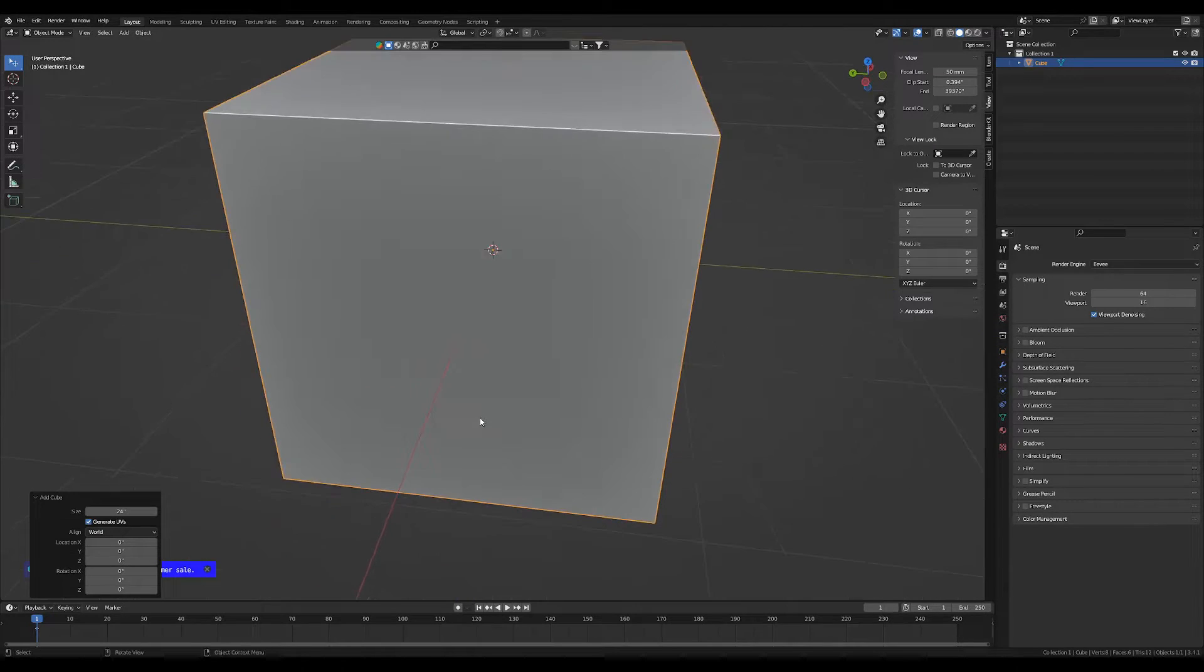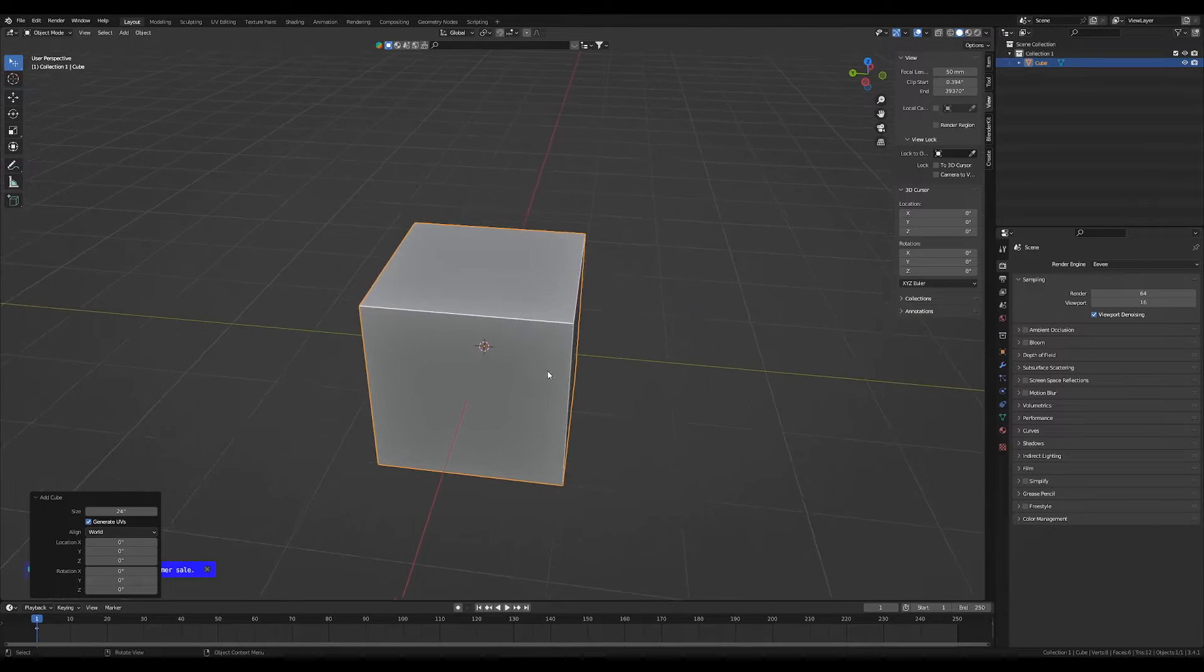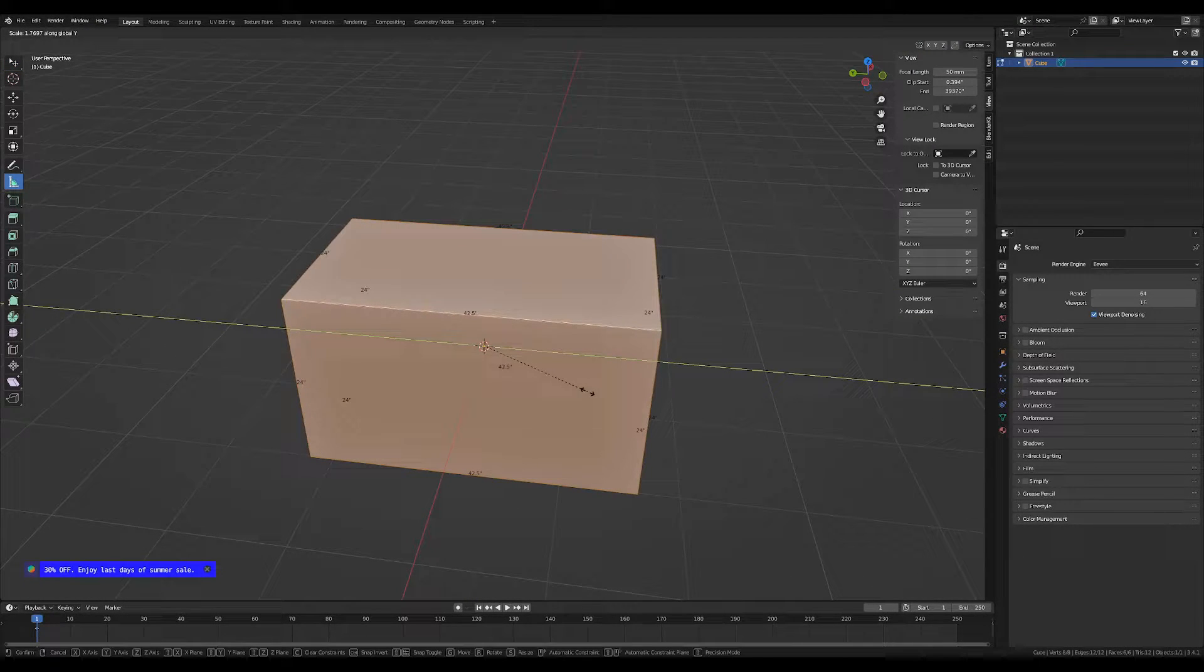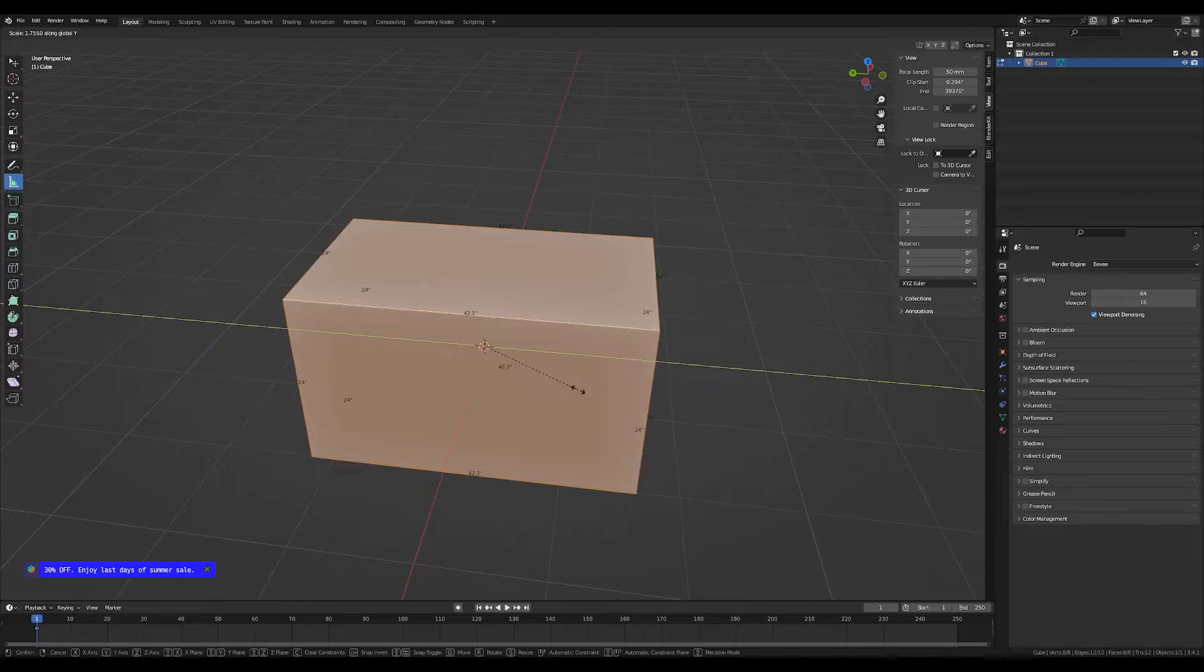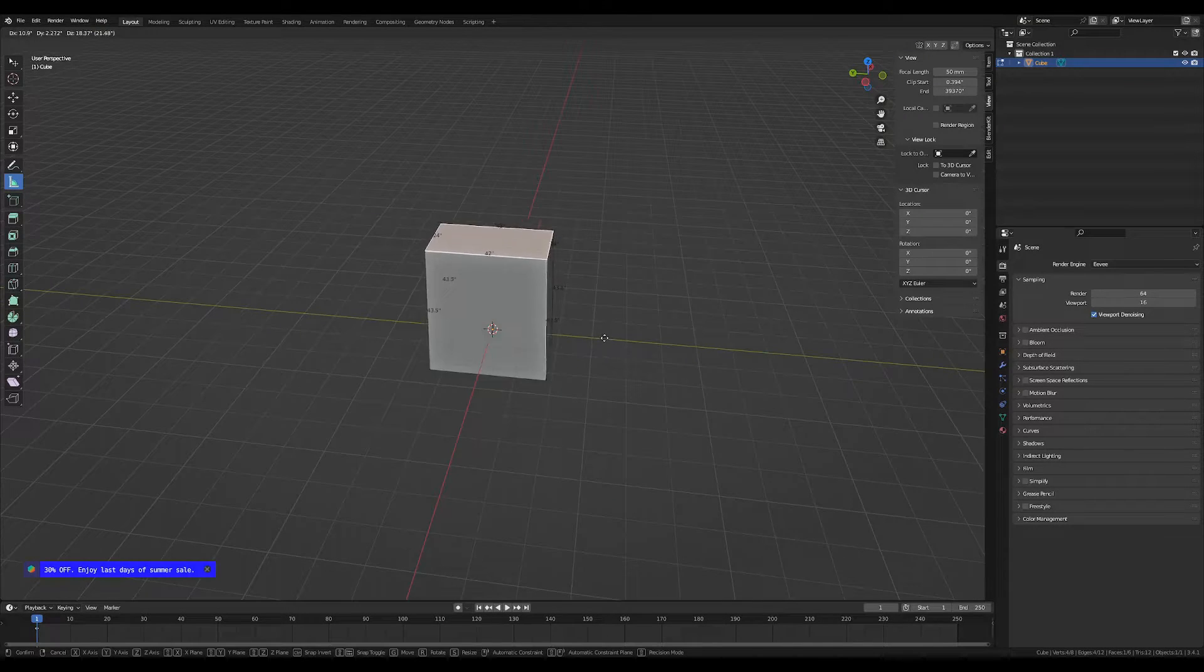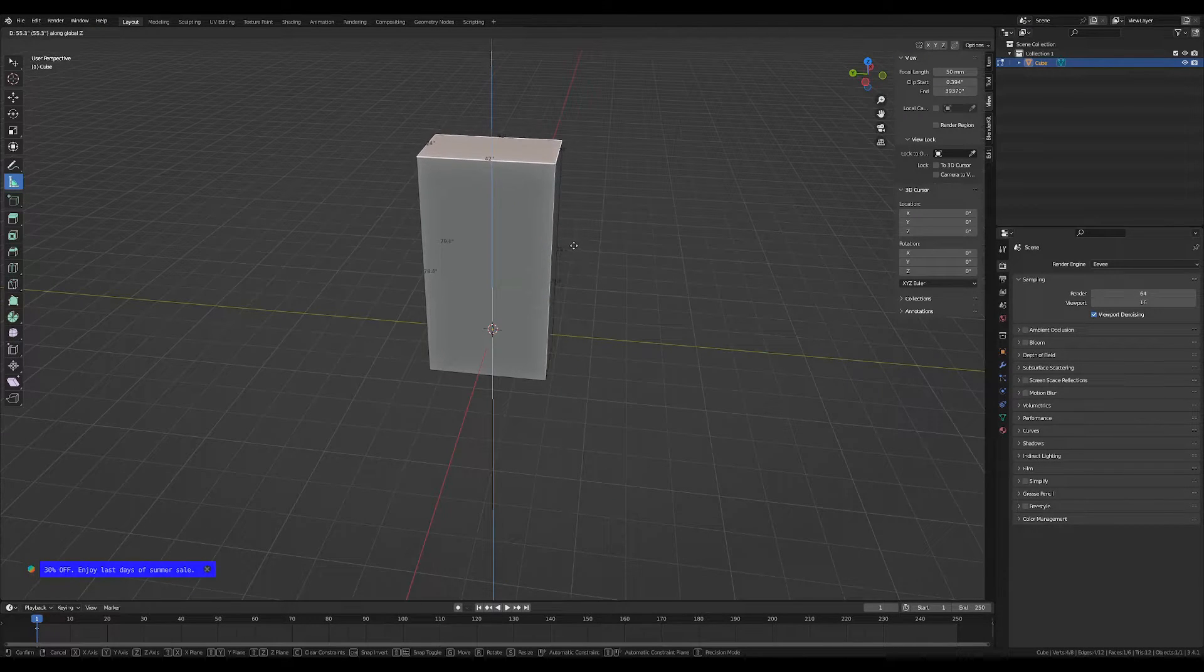In my case, it's going to be 24 inches in depth, 42 inches in width, and 80 inches in height.